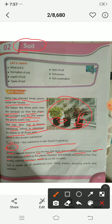Humans and animals eat plants to live. That is why without soil there would be no life on earth.